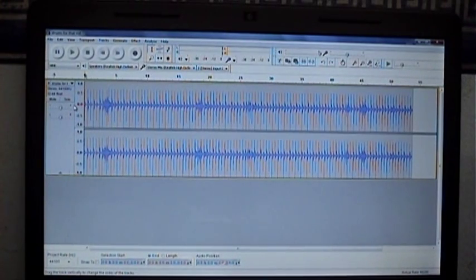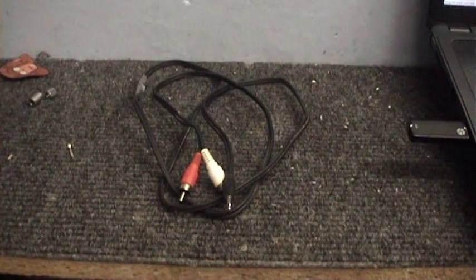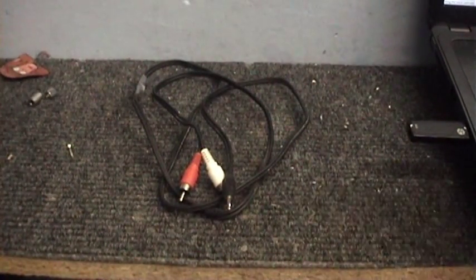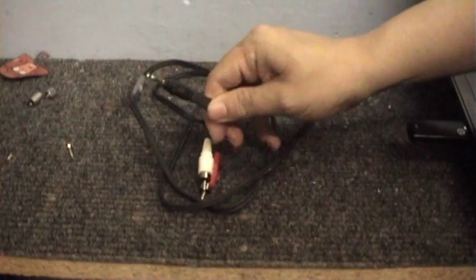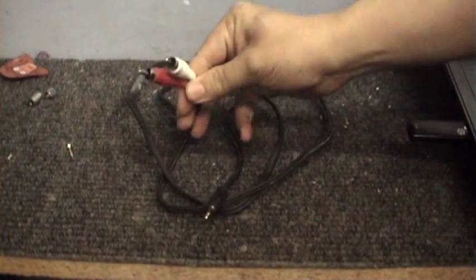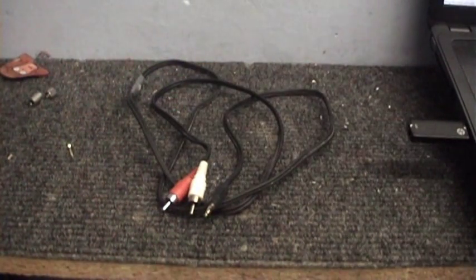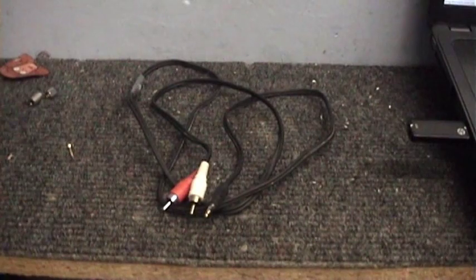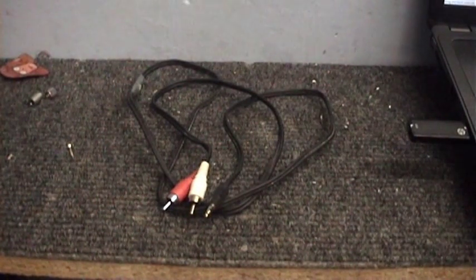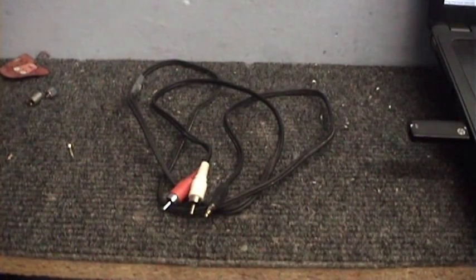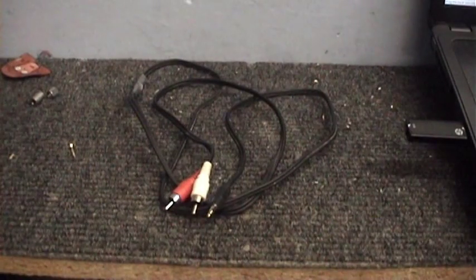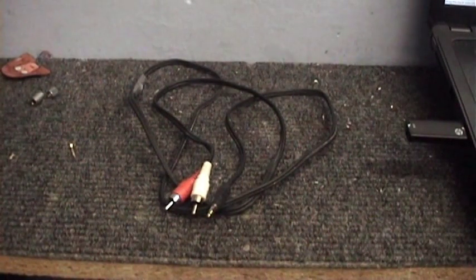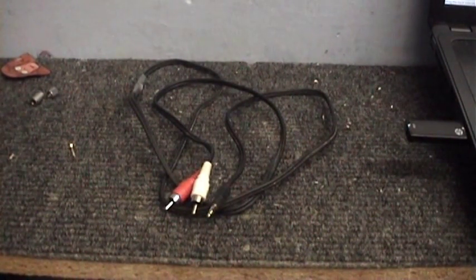To put this onto the reel-to-reel, you're going to need some way of connecting it up. What I've got here is a patch cable with a headphone socket on one side and phono jacks on the other side. I'm going to show you how to get the sound from the computer onto the tape.